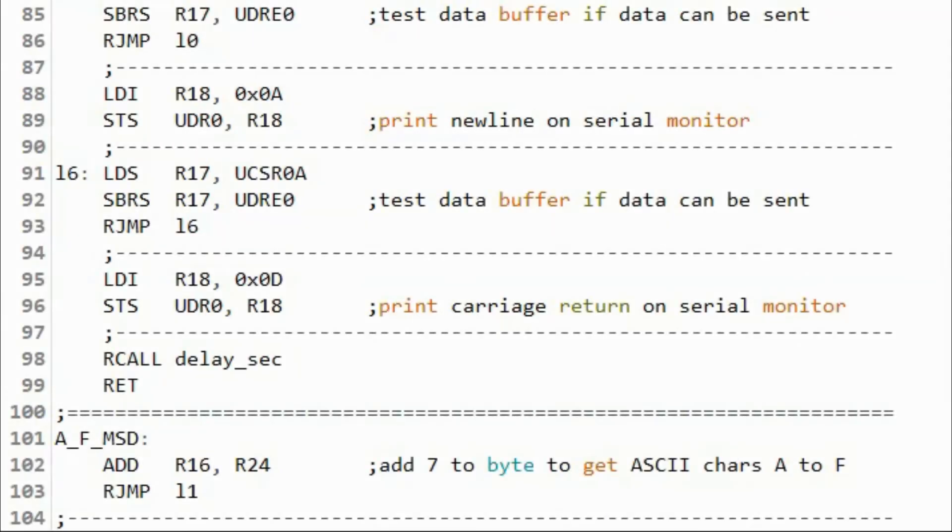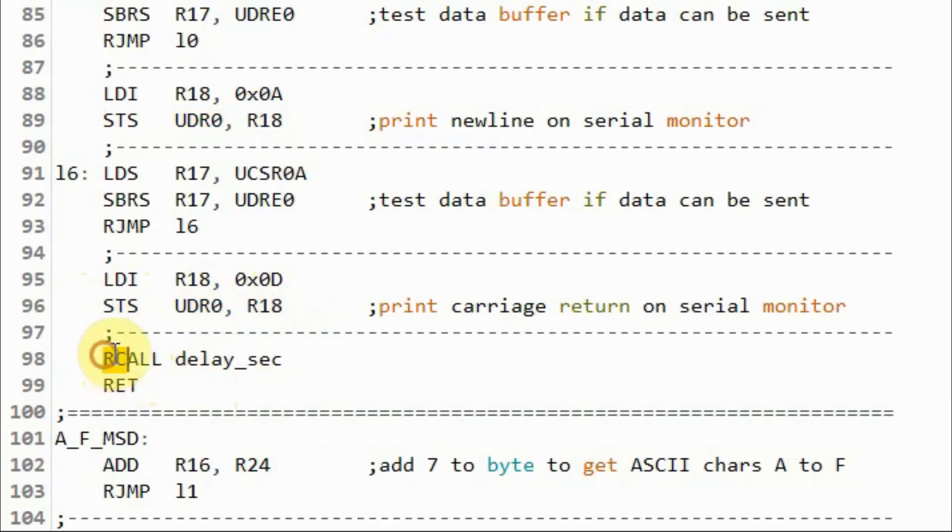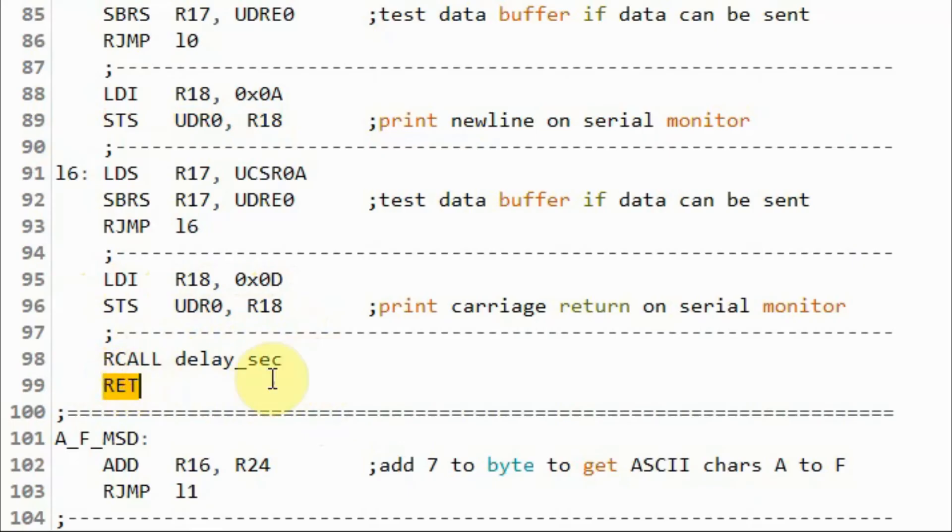To start on a new line on the serial monitor, we need to send the ASCII value of the new line character. Then we send the ASCII value of the carriage return. Then we apply a delay of one second. And then we go back to the loop function and the process is repeated.